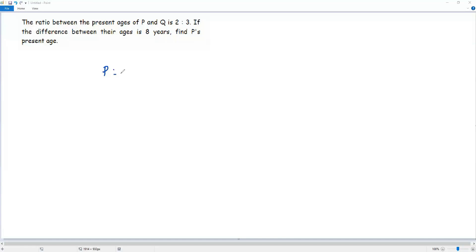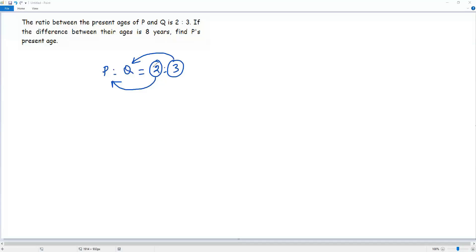The ratio between the percentages of P and Q is equal to 2 to 3. The first term of the ratio, 2, refers to the percentage of P and the second term, 3, refers to the percentage of Q.